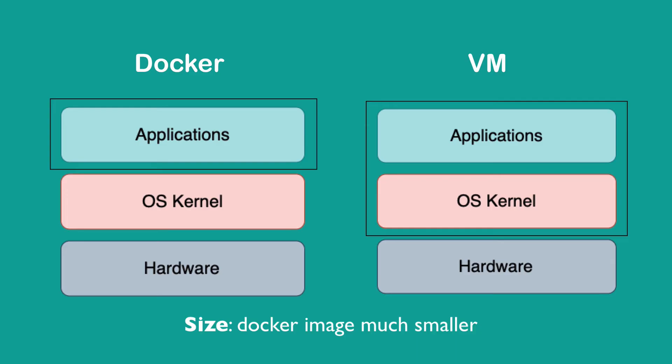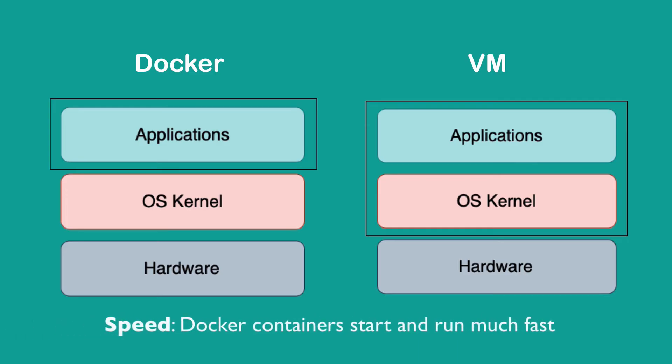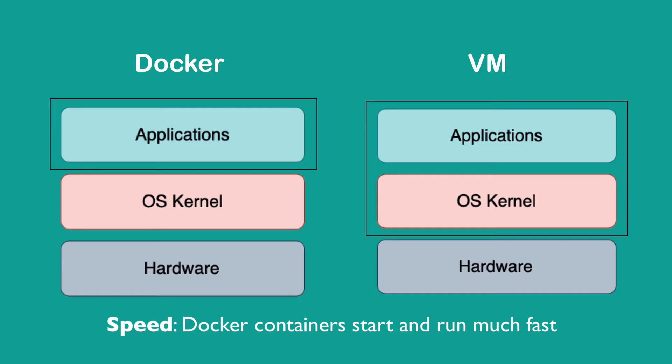Virtual machine images, on the other hand, can be several gigabytes. The second difference is speed - you can start Docker containers much faster than VMs because VMs need to boot the operating system kernel and applications every time you start them.